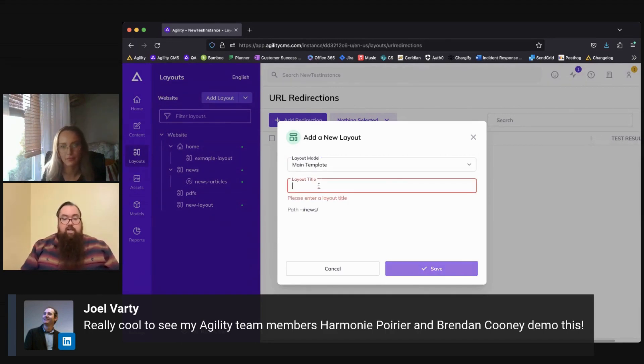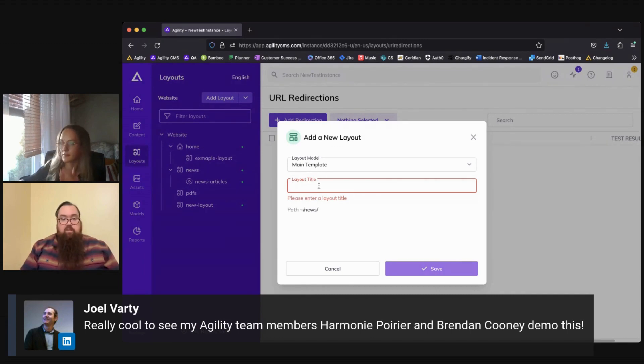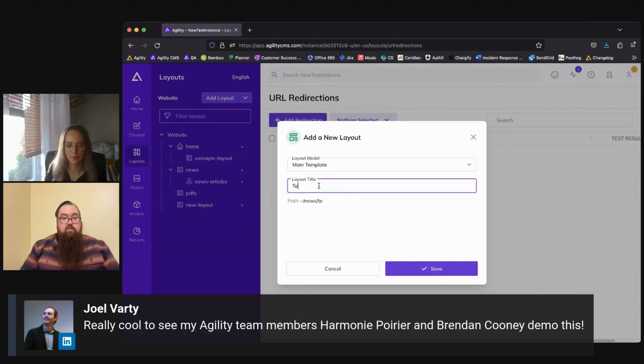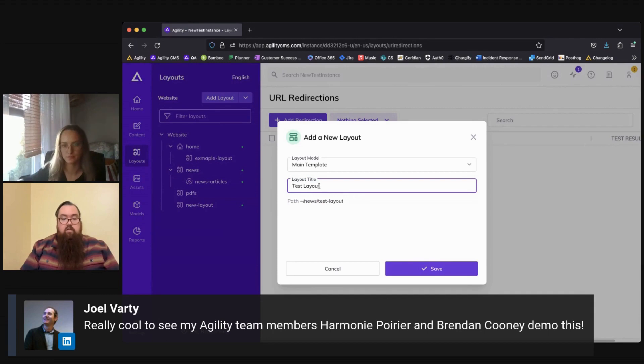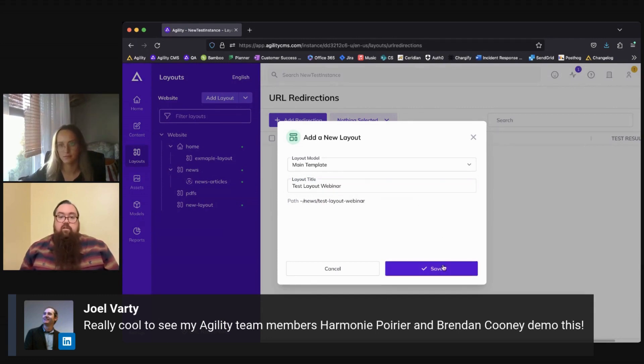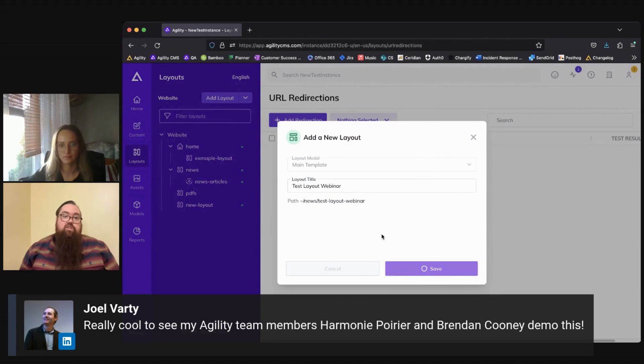So we'll go ahead and add a new layout model here, add a layout title, and we'll hit Save. This is going to generate the new layout for us to work with.